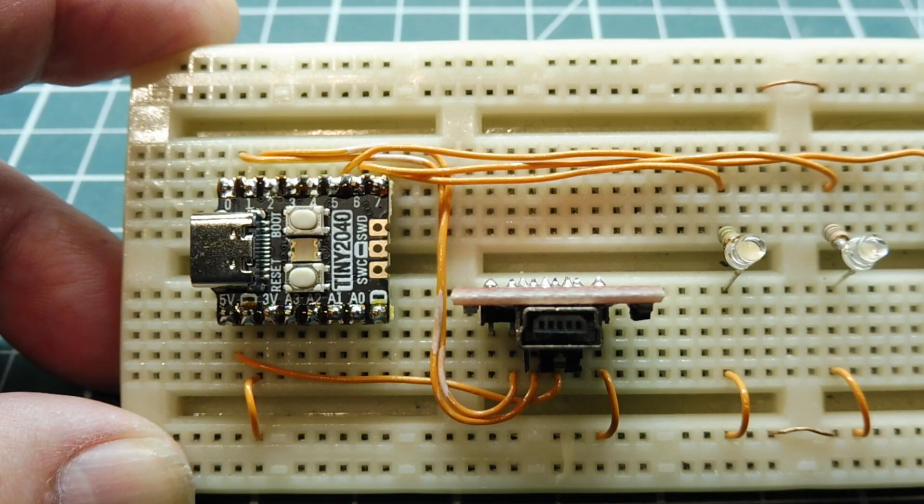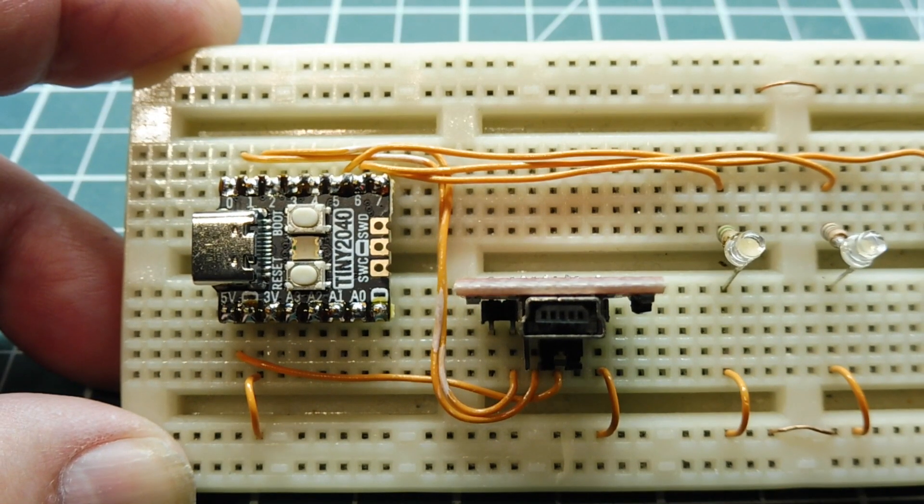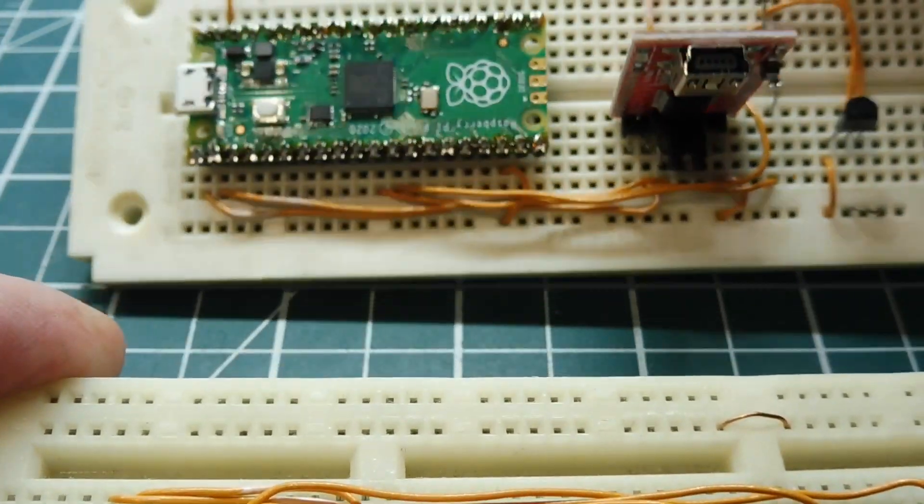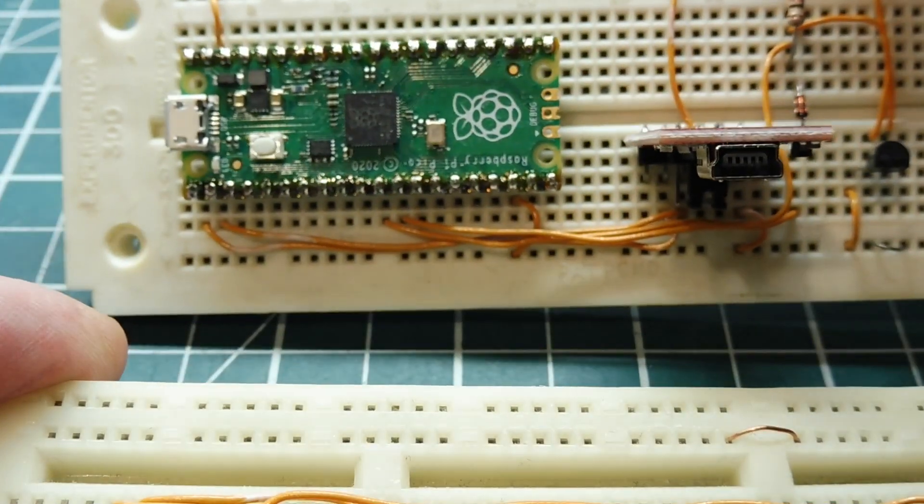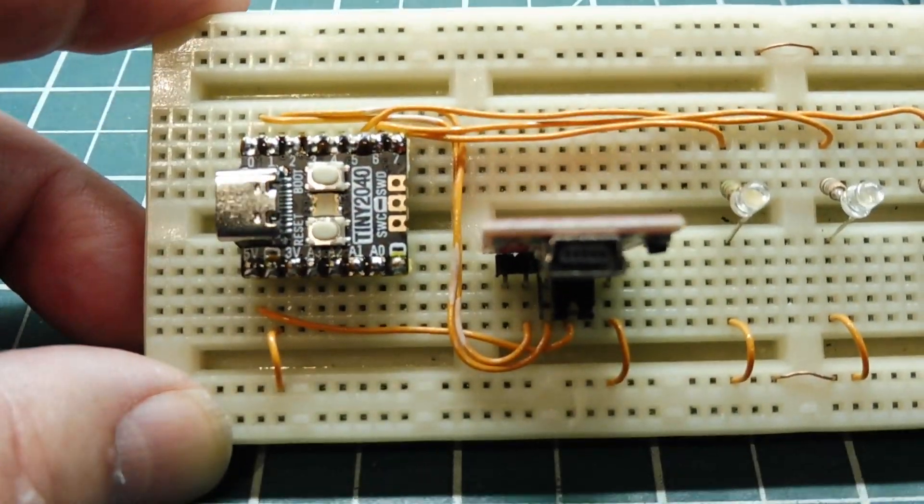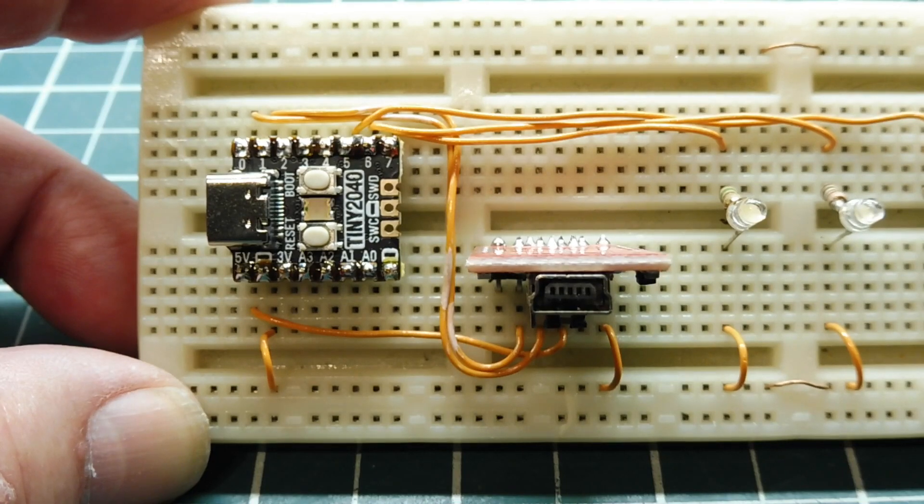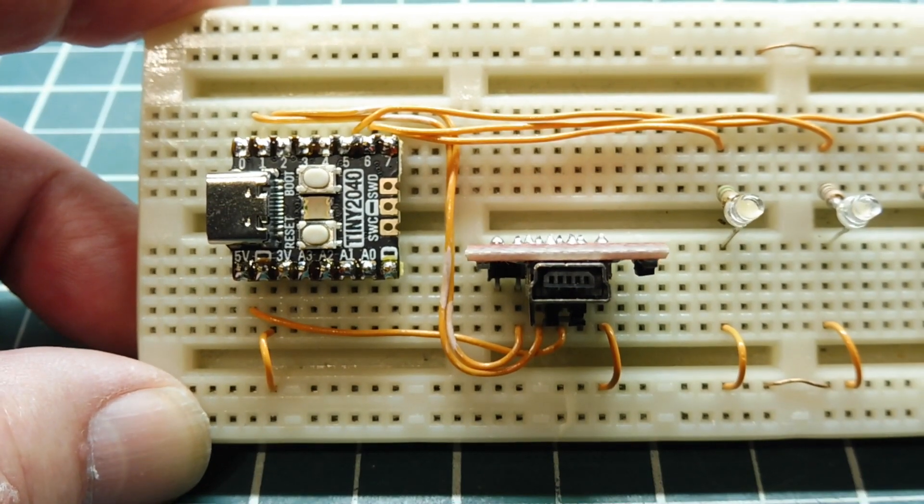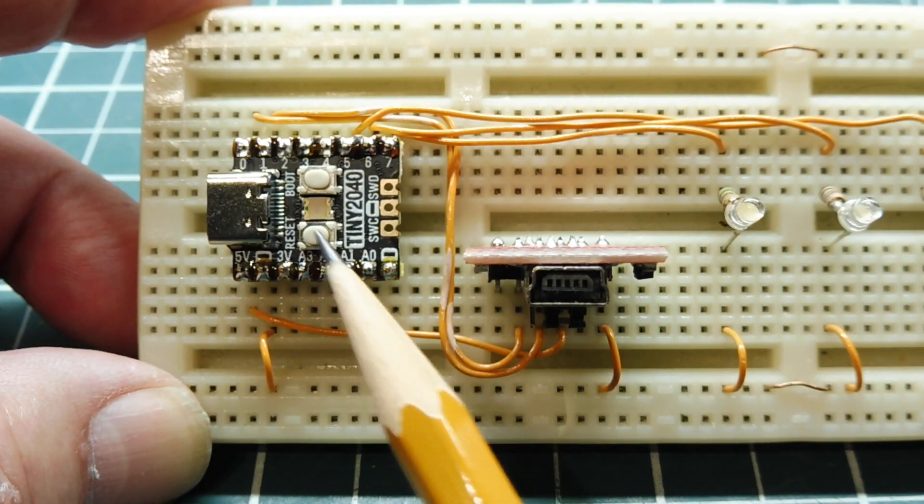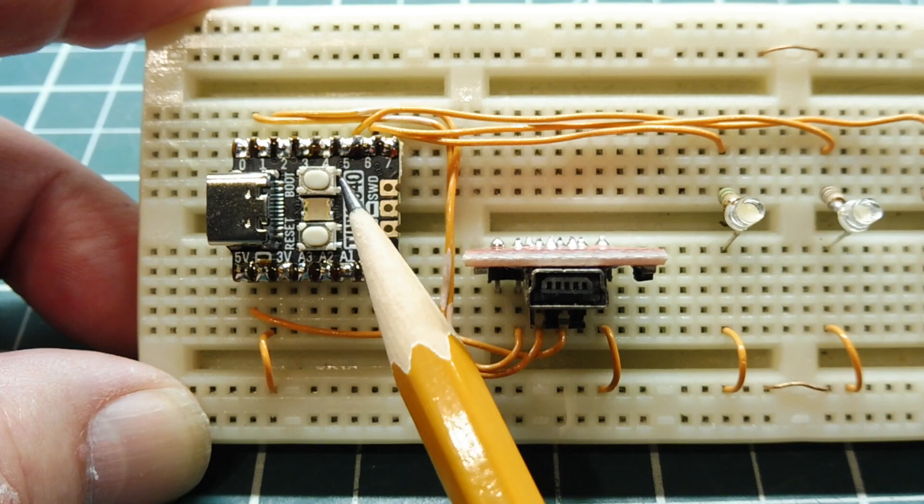I'm using the Tiny2040 board from Pimoroni. It's about half the size of the Pico board with the same circuitry, except it has a few less GPIO pins. But it has features I like: it has a reset push button and a boot push button.